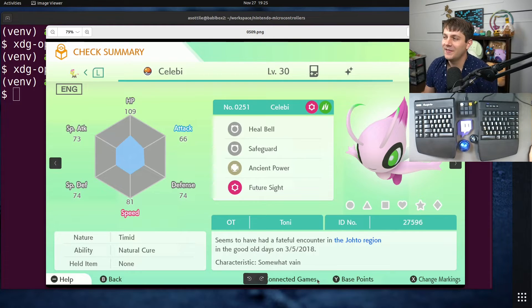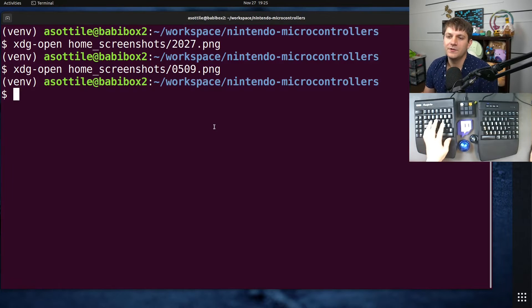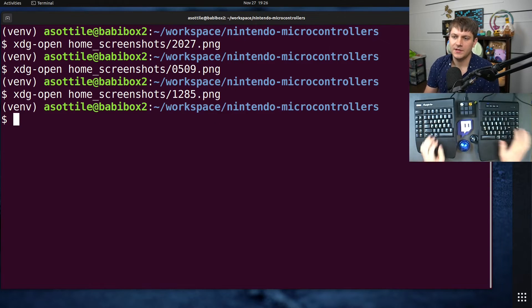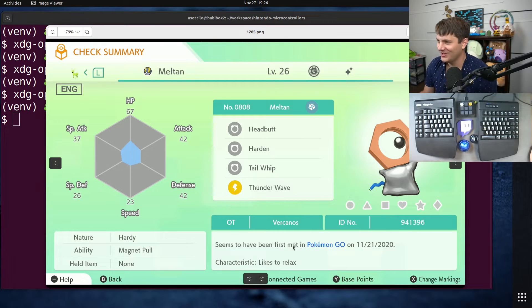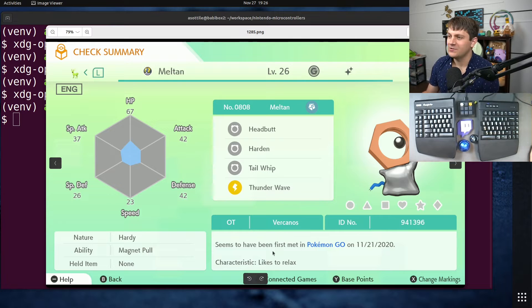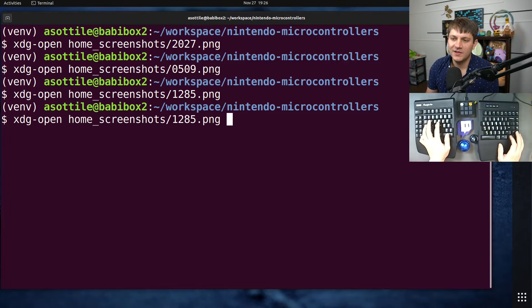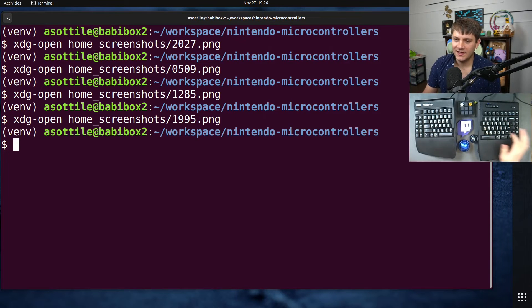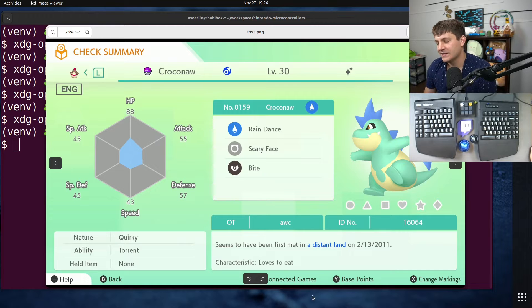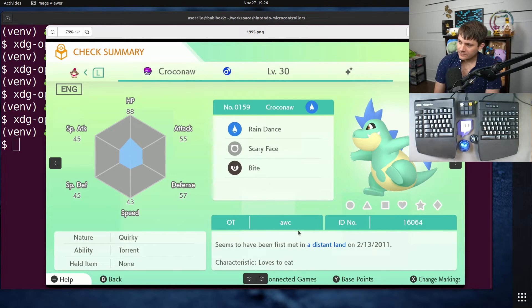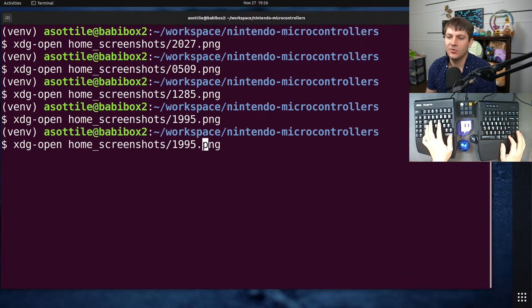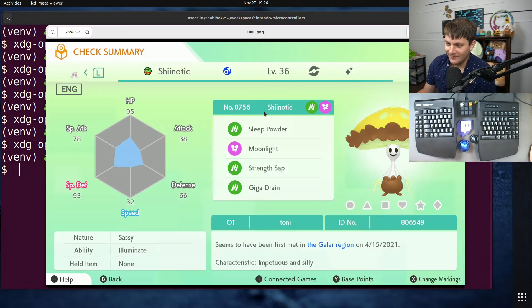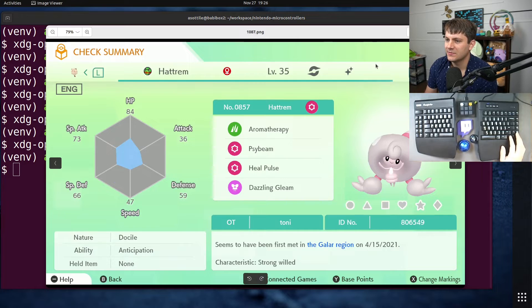Now sometimes the text looks like 'the Johto region,' but there are a few cases that don't quite look like that. One of those is Pokémon GO, which doesn't say 'the Pokémon GO region,' it just says Pokémon GO. It would be nice if it would have shown the actual location information but I don't know that that's stored. So that's one of the weird ones. Another one that had weird text was Pokémon that came all the way from Coliseum. For instance this Croconaw that came from Coliseum, it just says 'a distant land,' so I had to add special cases to handle that.